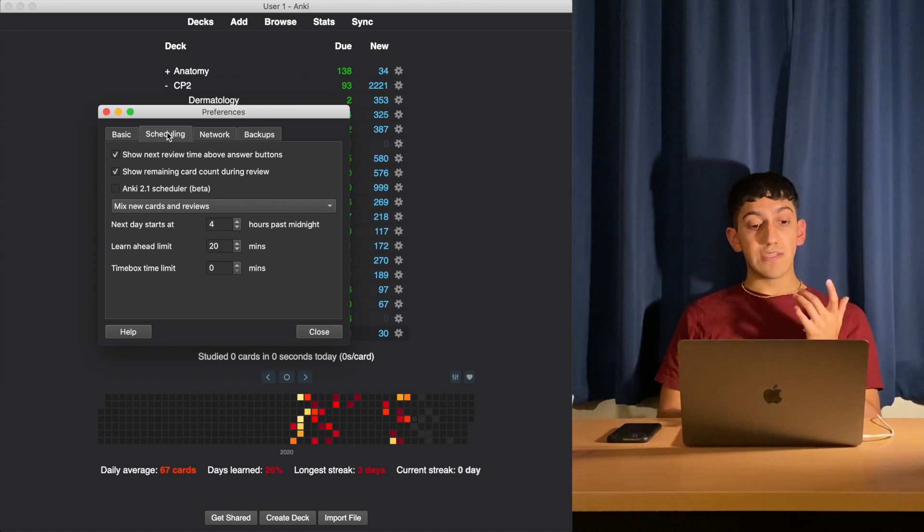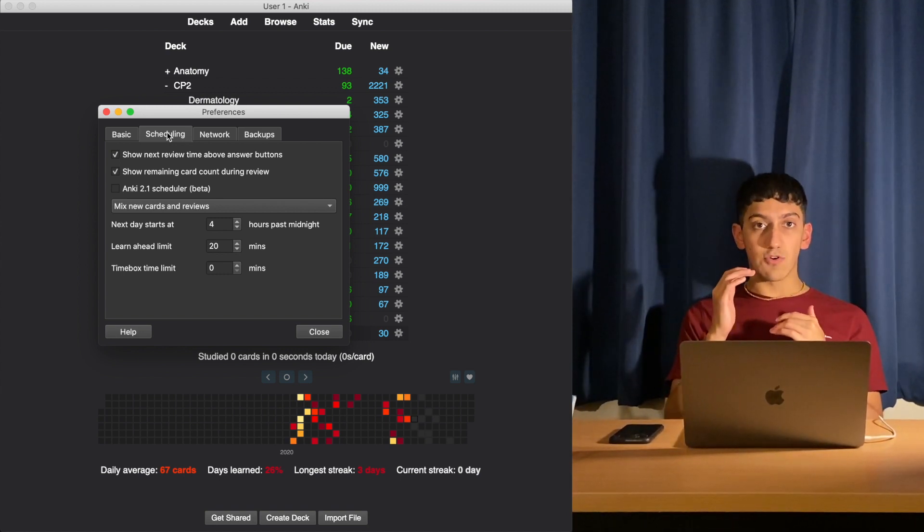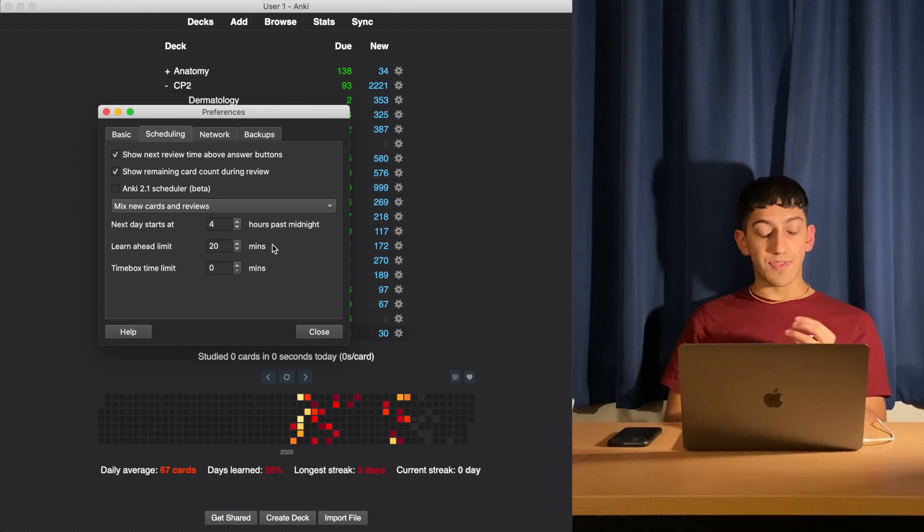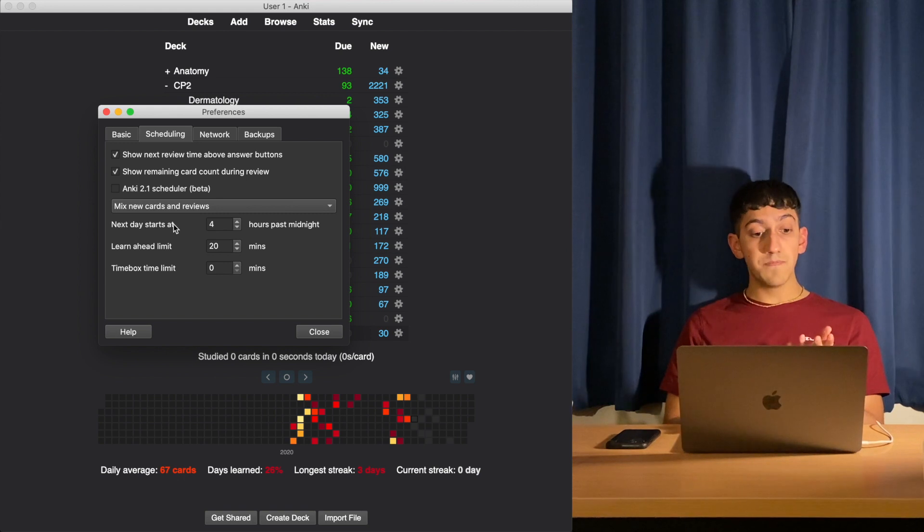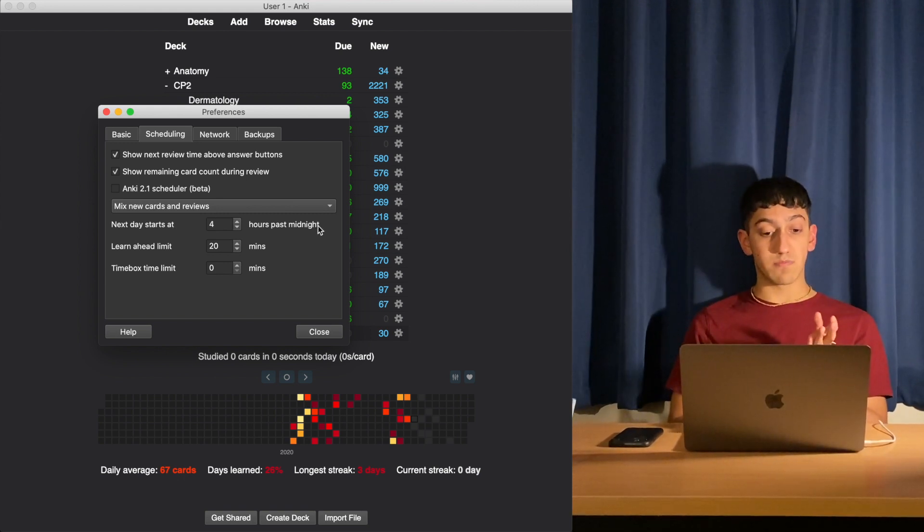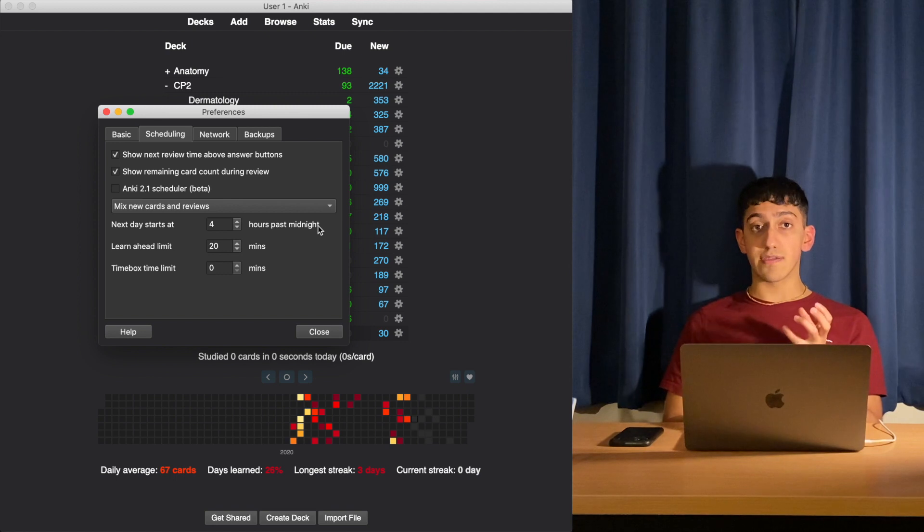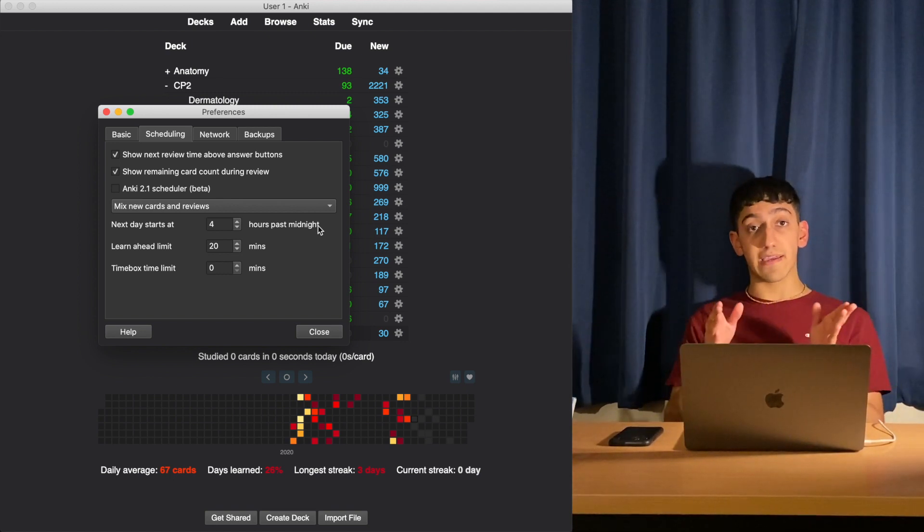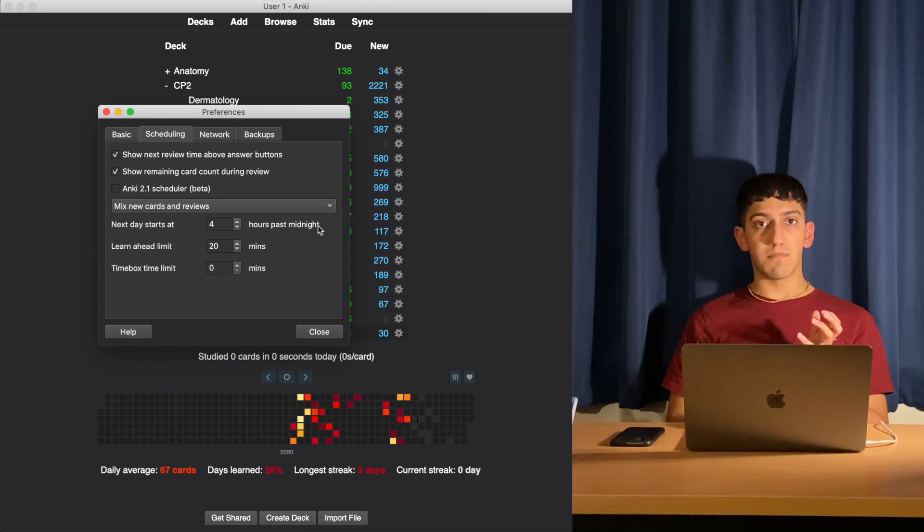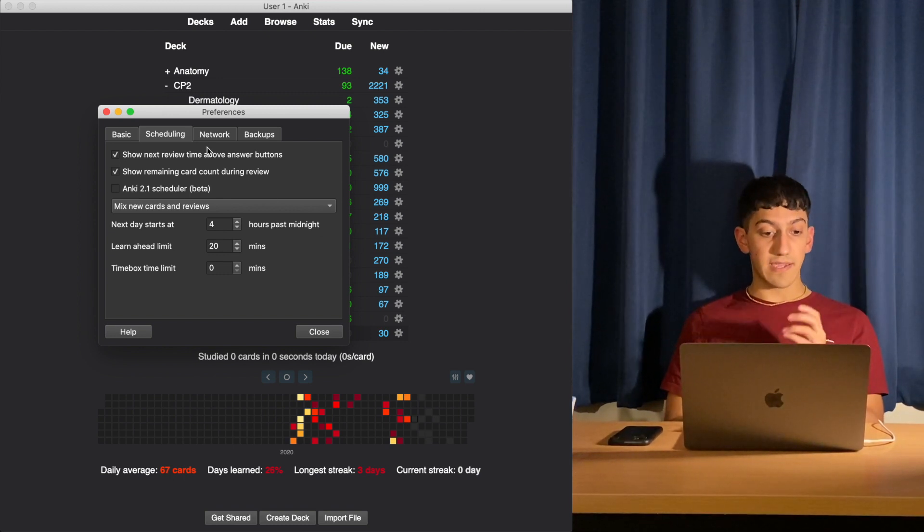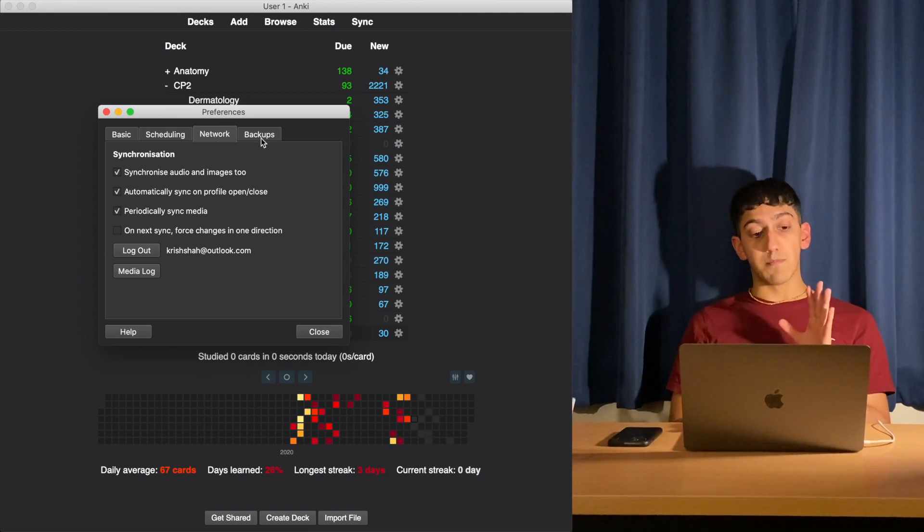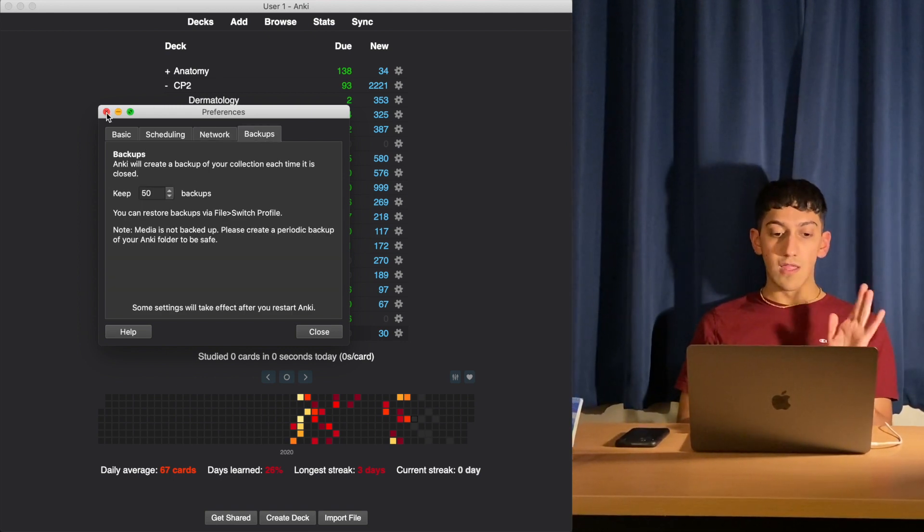Now let's move on to the second tab, which is Scheduling. This is quite important as it adjusts your Anki algorithm and when it will show you different cards. This is the default settings that I've got it on. I changed the next day starts to four hours past midnight because I have a tendency to study quite late past midnight and I want that to count for the same day. I don't study past 4am much, so I count 4am as the start of the new day. These are the network settings - not that important. And these are just the standard settings and backups as well.